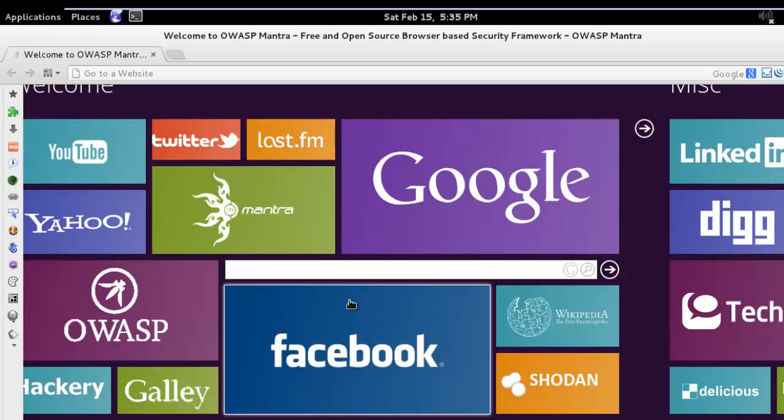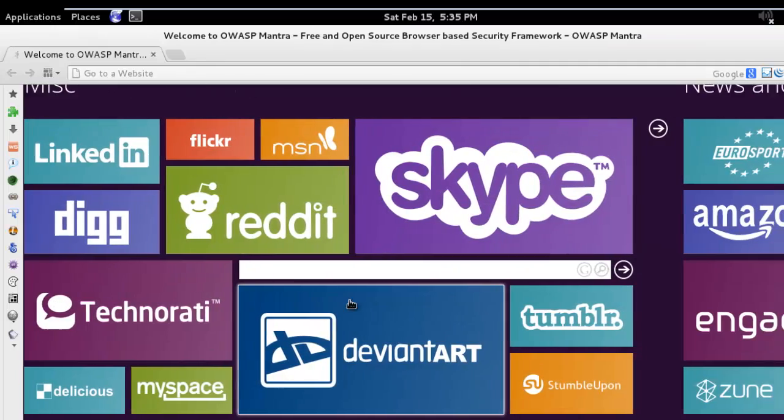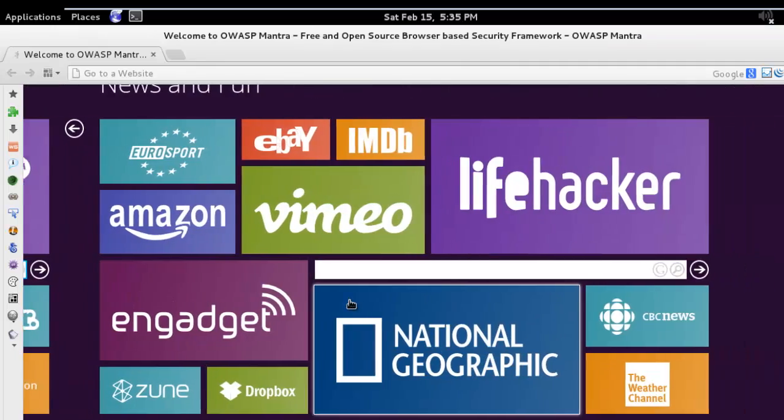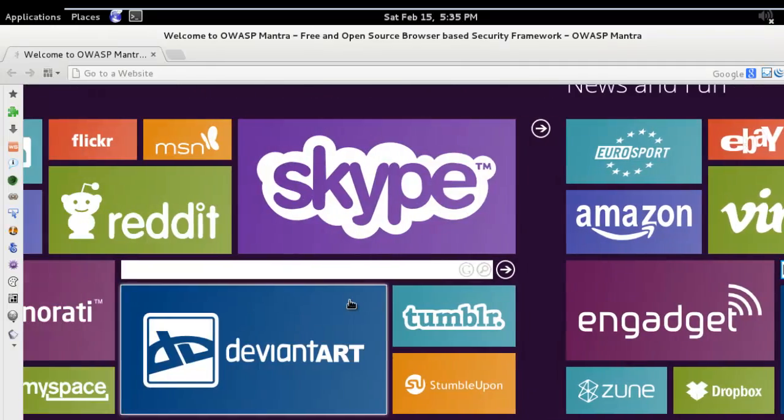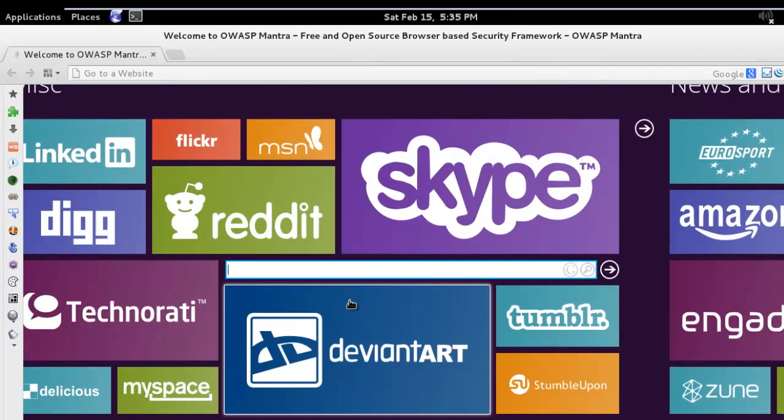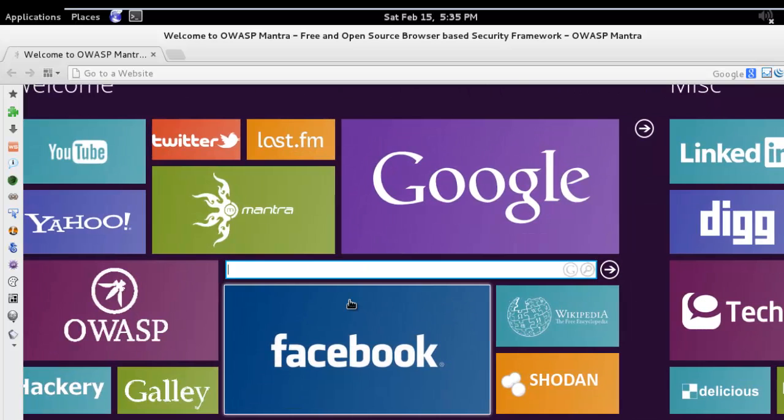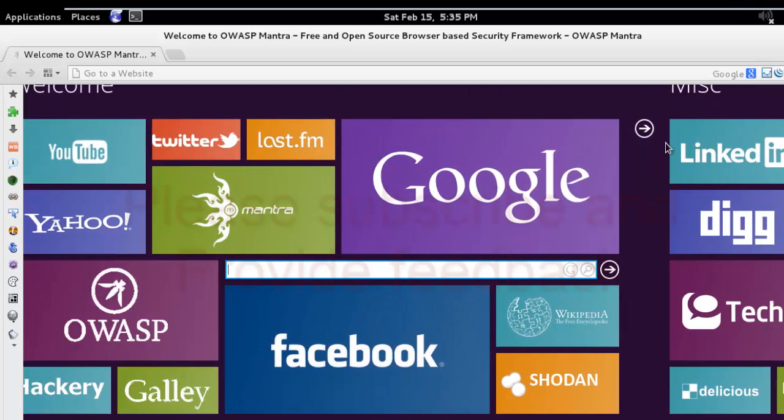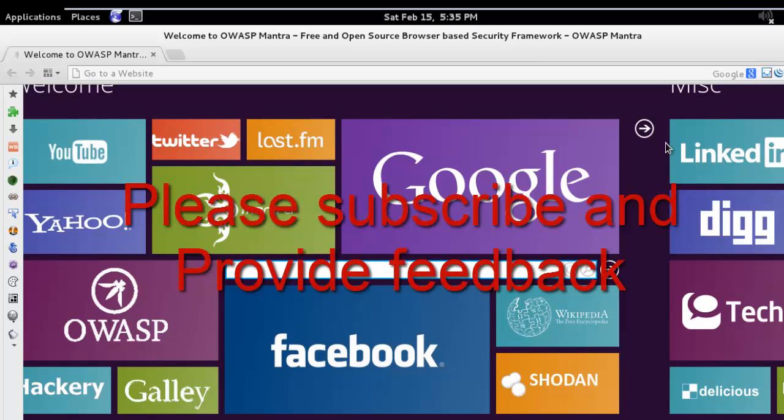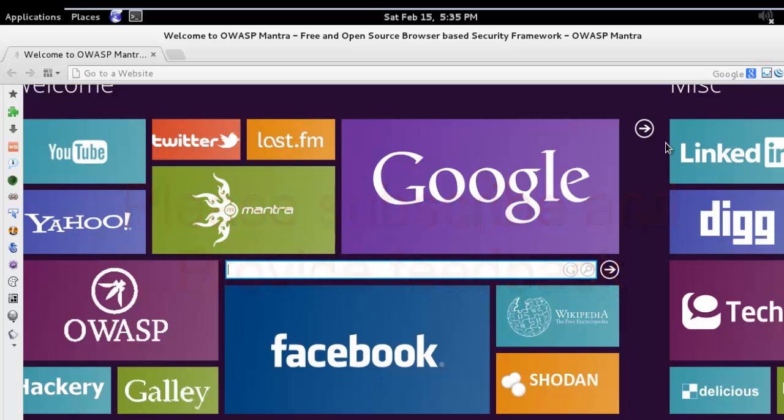See, here is Mantra. So, awesome security framework. Enjoy! Please provide me feedback. Thanks for watching this video. Thank you so much.